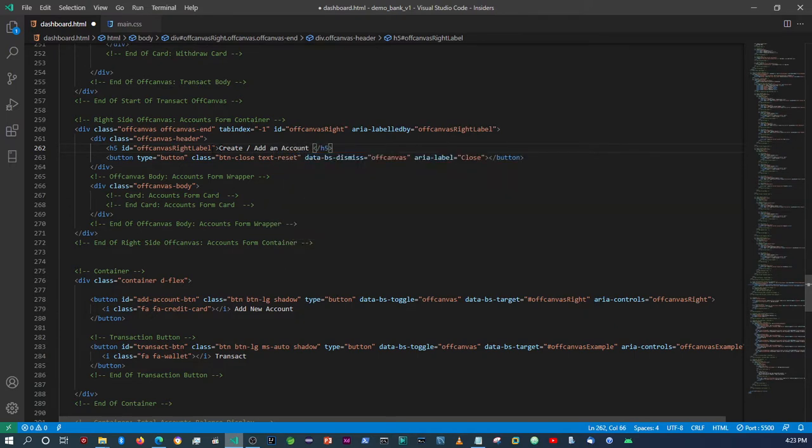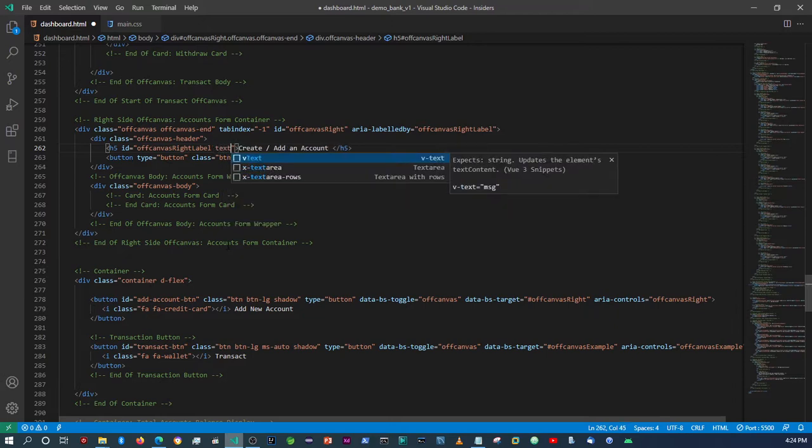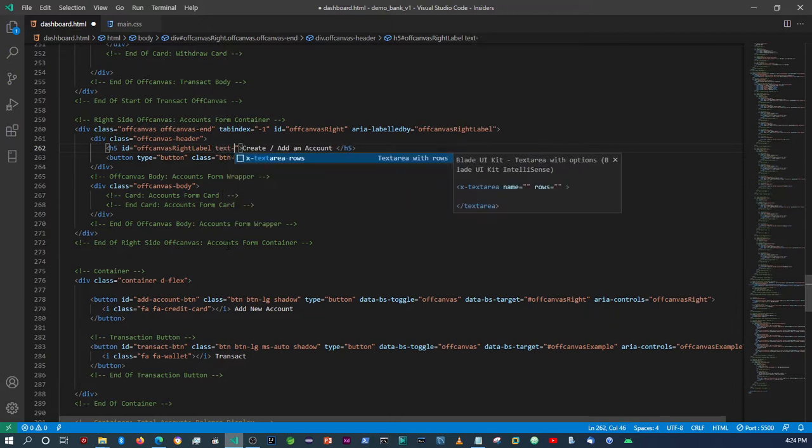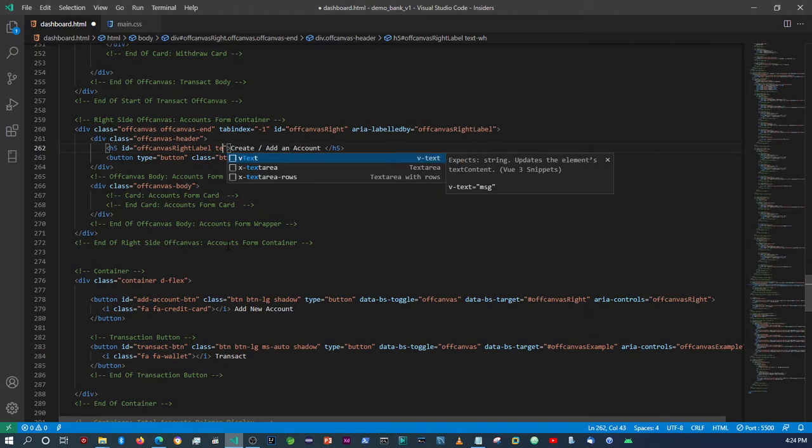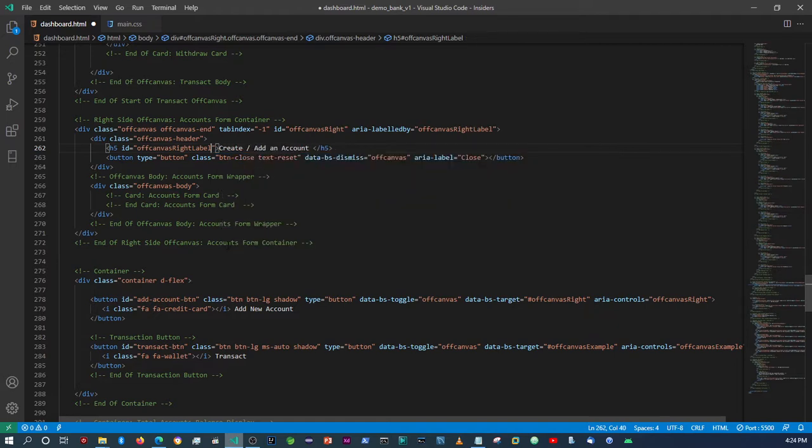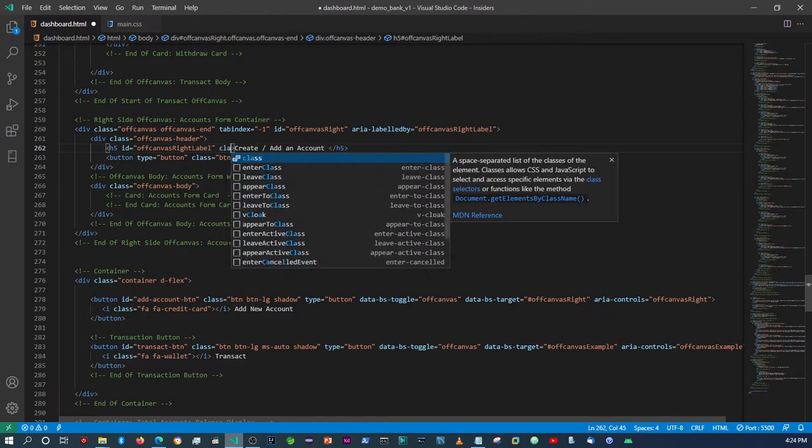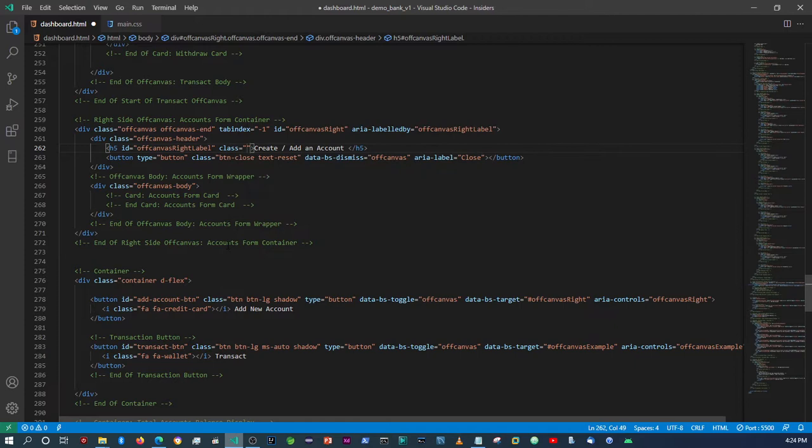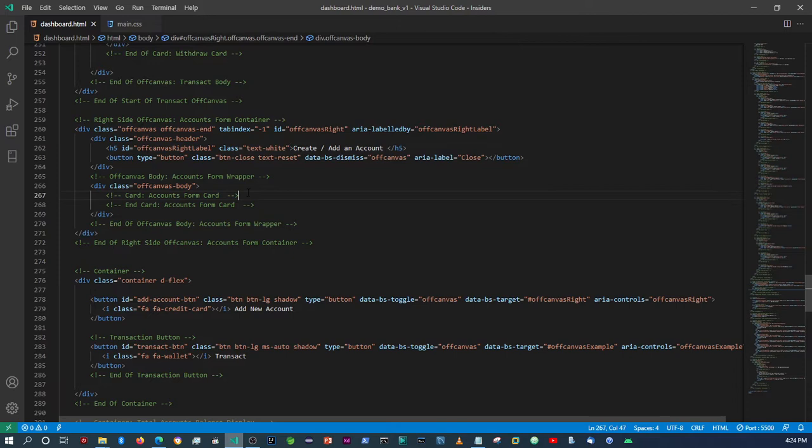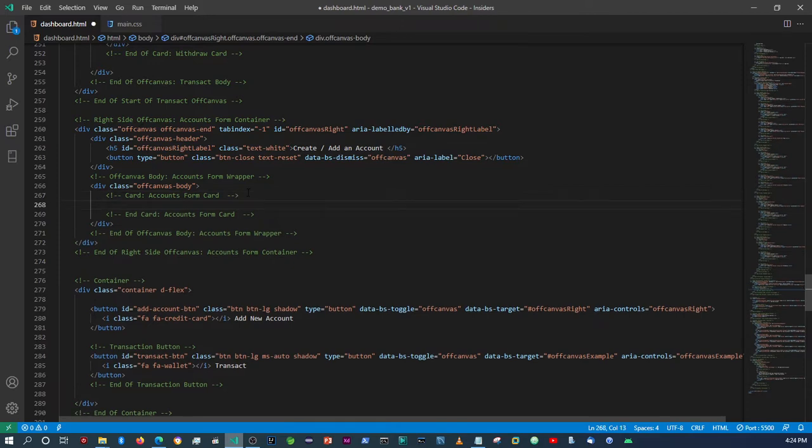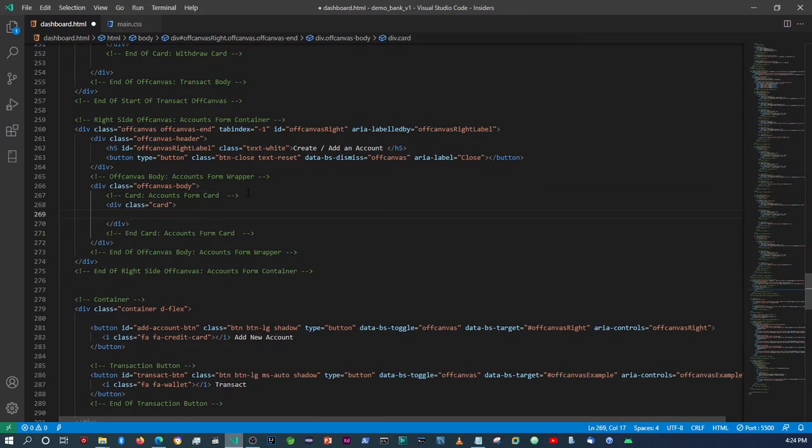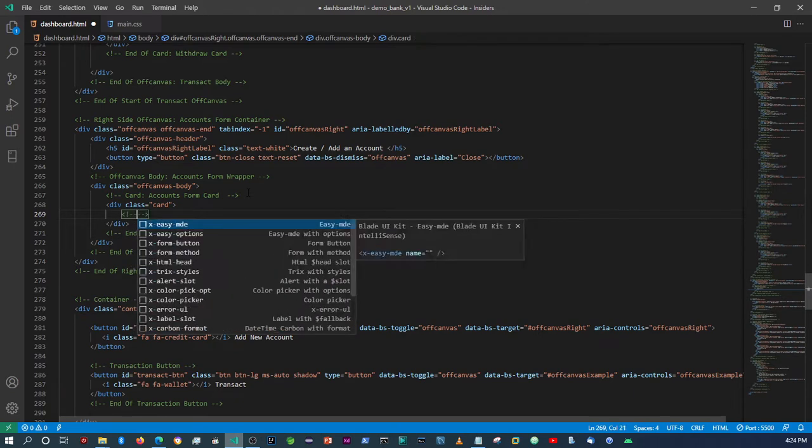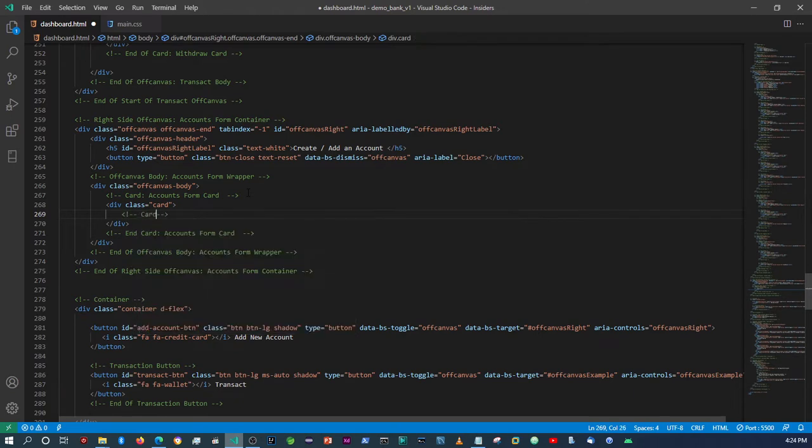And then we want the text to be white. Sorry, I'm in the wrong place - it's not supposed to be in the id, it's supposed to be within the class, and then we're going to say text white. Right, so in here again the same thing, we'll just add a card body.